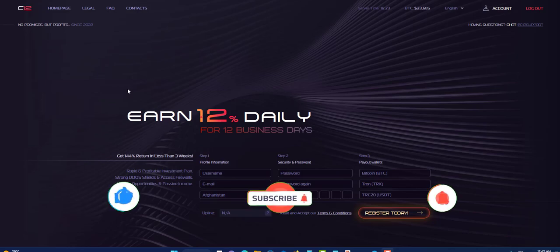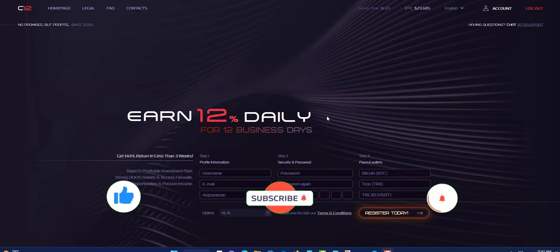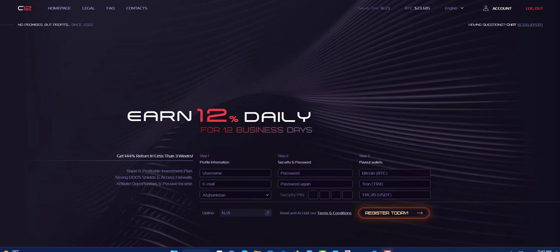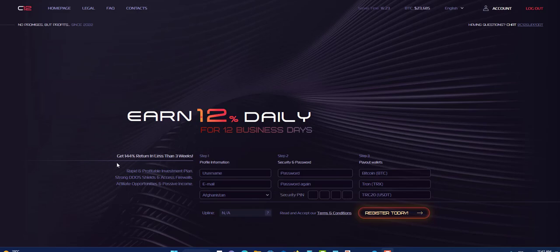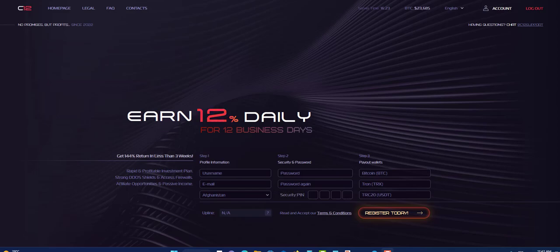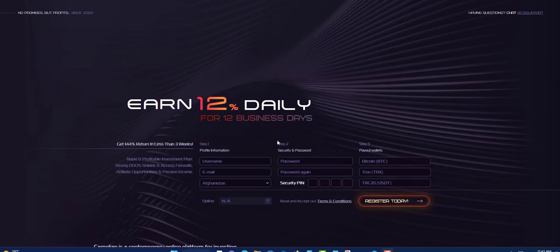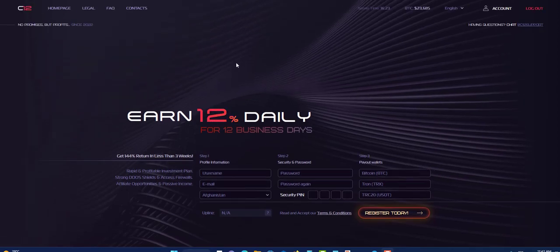As you can see on the front screen here, it says earn 12% daily for 12 business days. You'll earn 12% daily on your money on whatever you put in, and it says get 144% return in less than three weeks. After three weeks you will get 144% and you can withdraw daily. It is a very simple website, very clear.